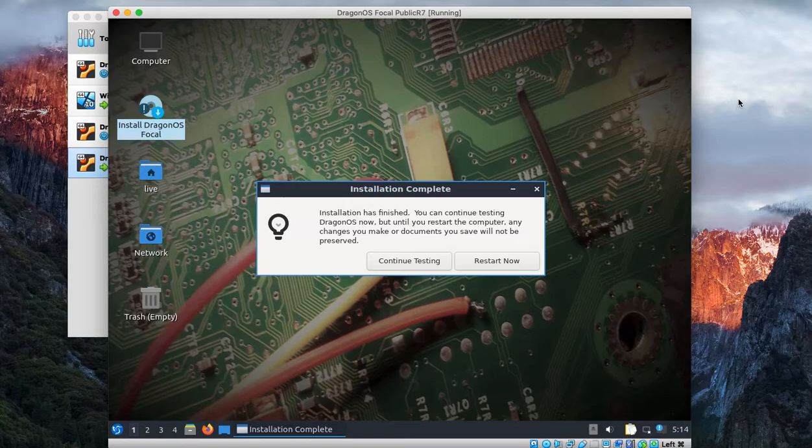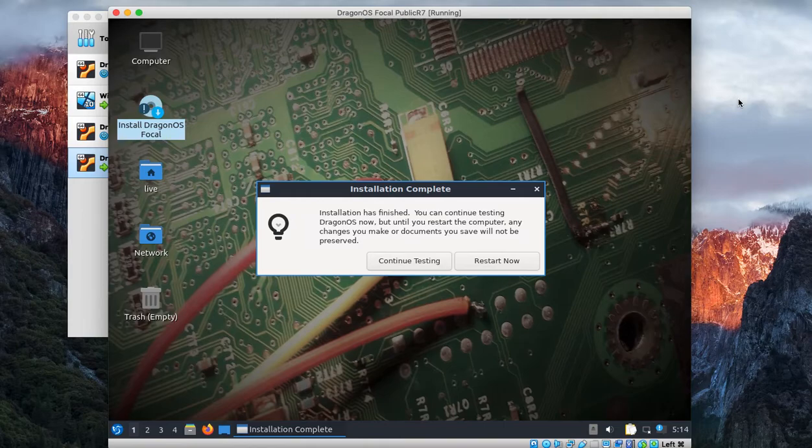Alright, I'm back. It's finished that last part. If you would have watched, it would have been copying what's needed for UEFI to boot. So that's good. Now we'll restart.